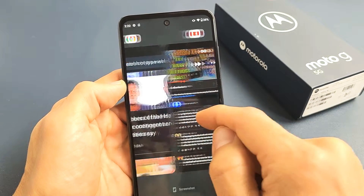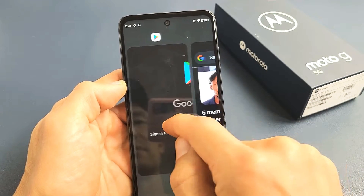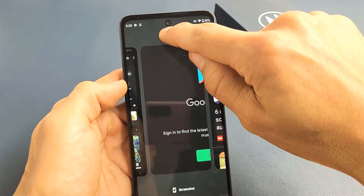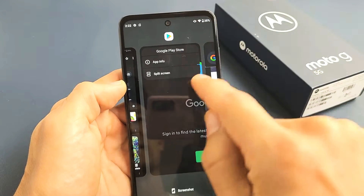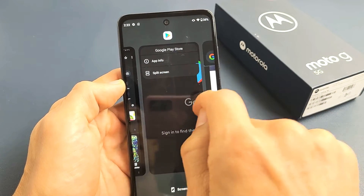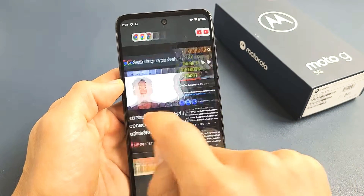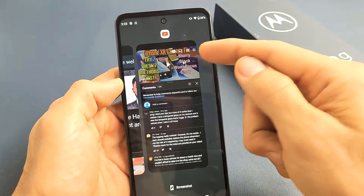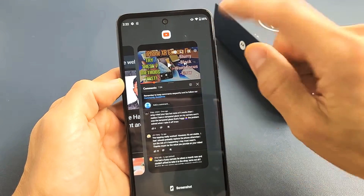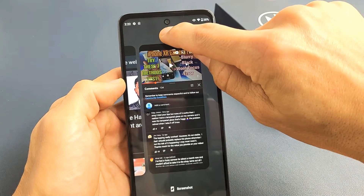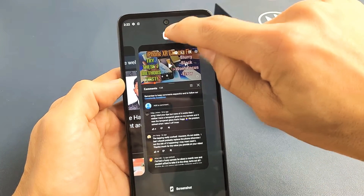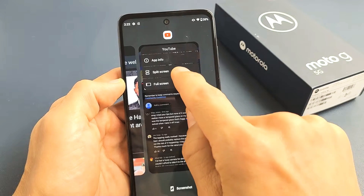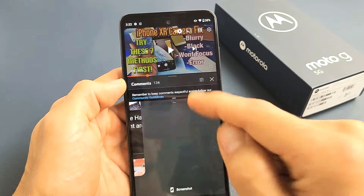The same thing works if you have another app in the Recents menu — like the Play Store, you can press and hold that icon and tap on split-screen. So for this example, let's go ahead and open up YouTube as one of the split-screens. I'm going to press and hold that icon there and tap on split-screen.